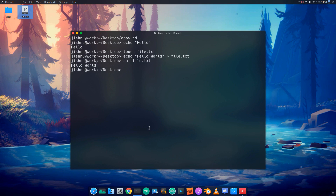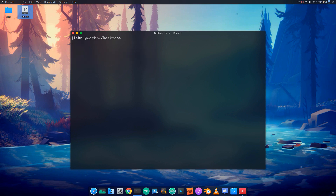Now we will insert hello world into the file. We will print the file contents using the cat command in the terminal. We will type the cat command in the terminal.